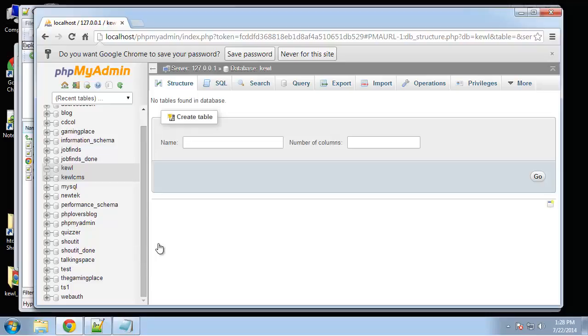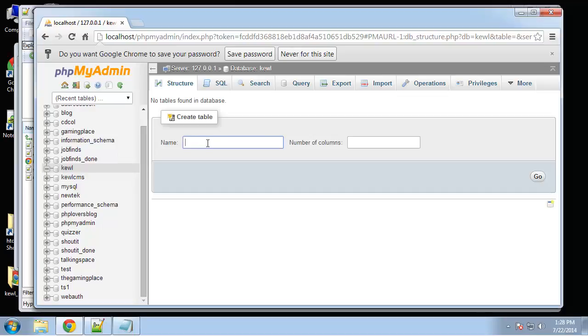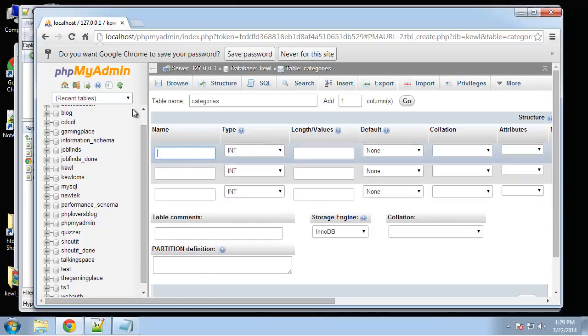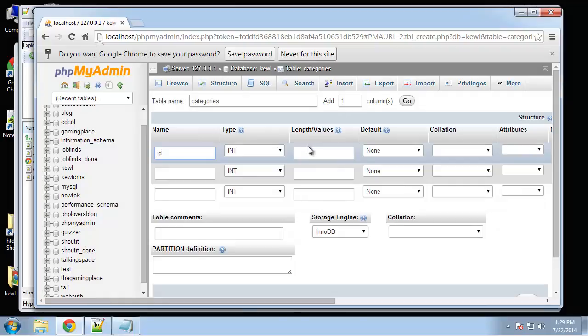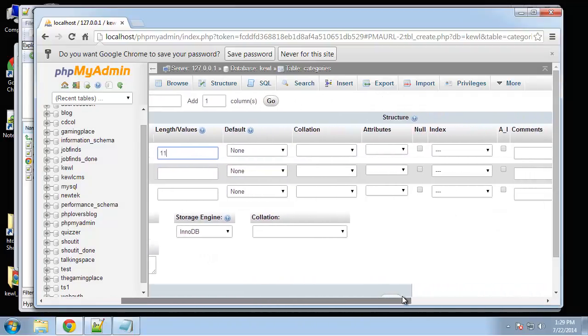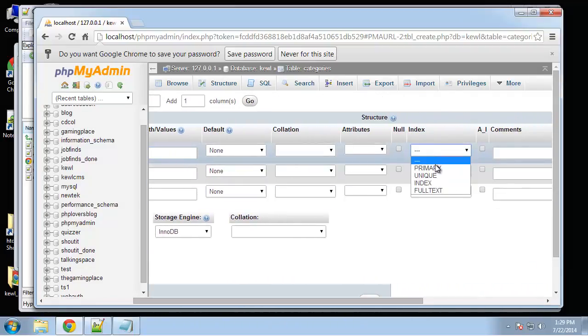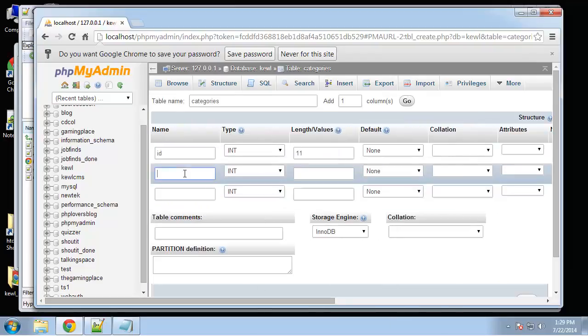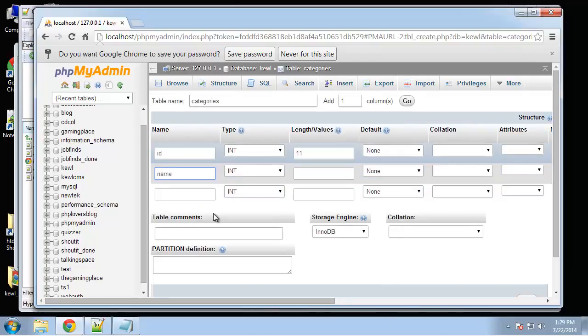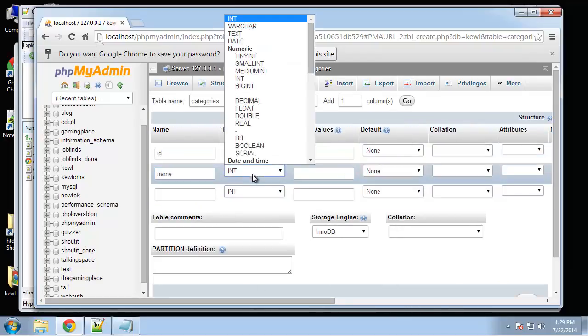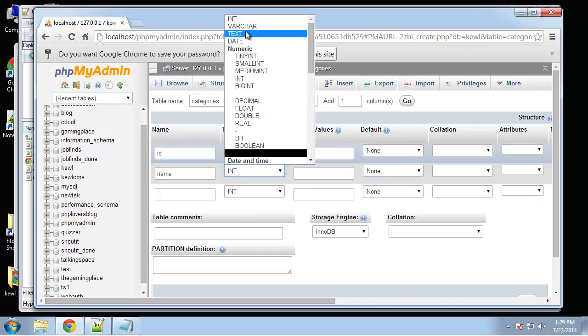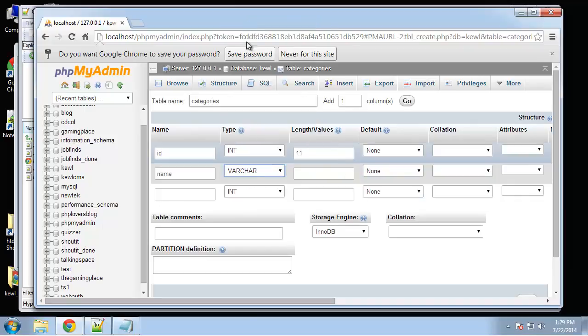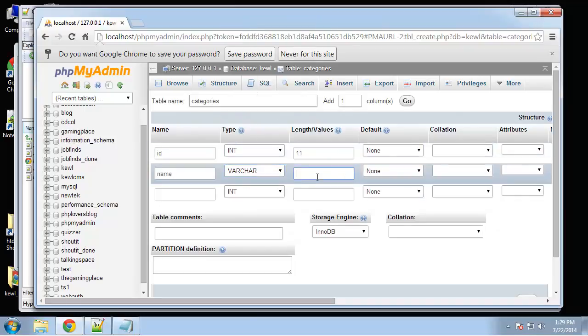In this section we're going to create our database. We actually already created the actual database but we haven't added any tables yet. The first table I want to create is categories and that's going to have three fields. We're going to have an ID which will be 11 and that's going to be the primary key and auto increment. Next will be the name which will be varchar and we'll set that at 100 max characters.